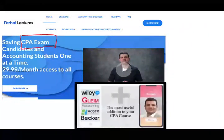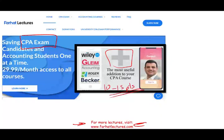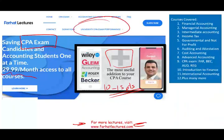If you are a CPA candidate or an enrolled agent, I strongly suggest you take a look at my website, farhatlectures.com. I don't replace your CPA review course — I can be a useful addition. I can add 10 to 15 points by explaining the material differently than your CPA review course. Your risk is one month of subscription; your potential gain is passing the exam.